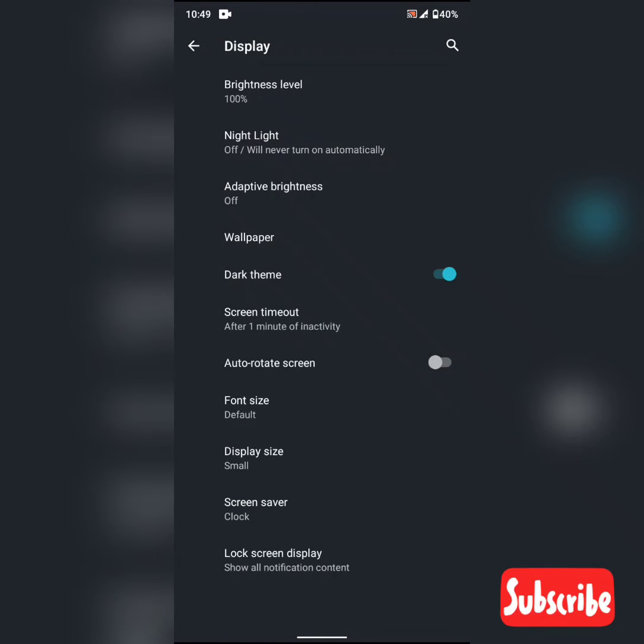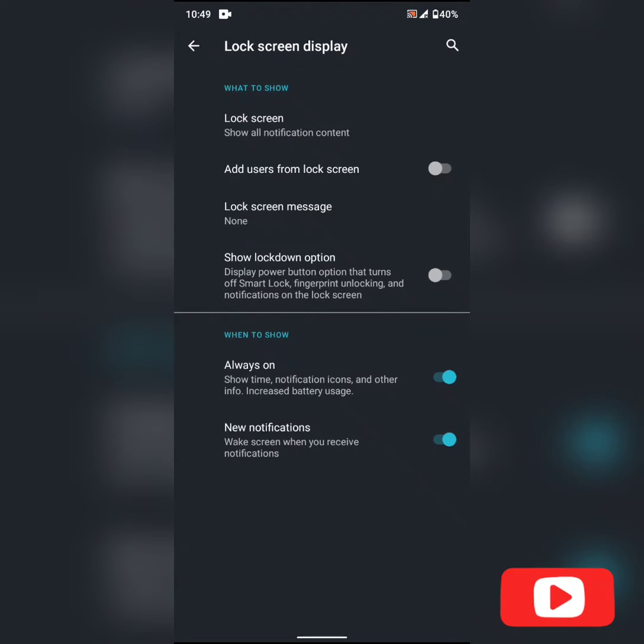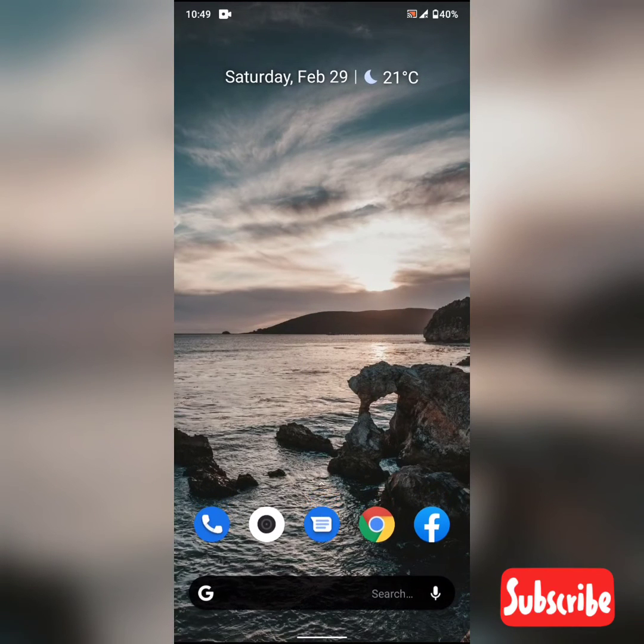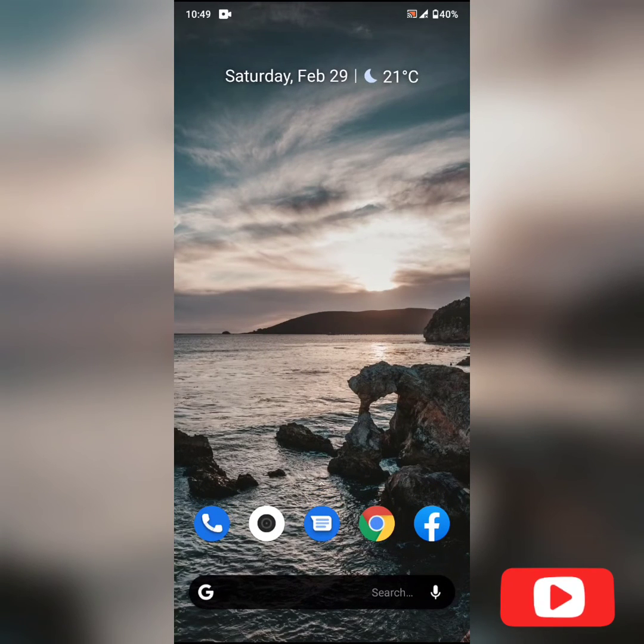If you go to the advanced options and lock screen display, we can actually see always on display here, which we can enable now. We previously had ambient display, which was not that of a use.